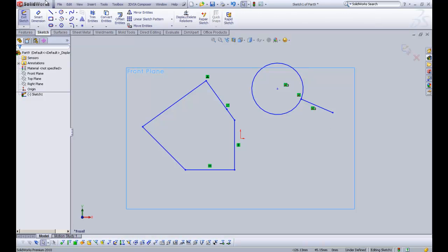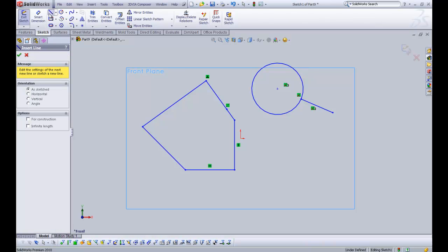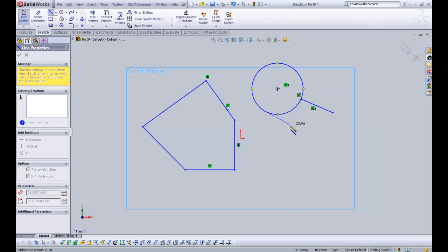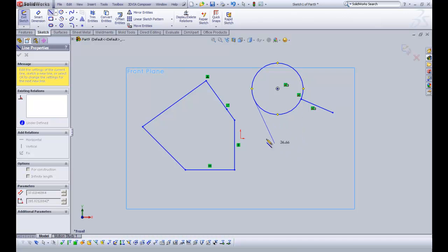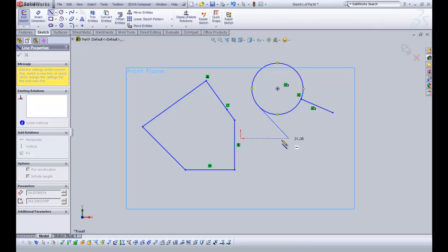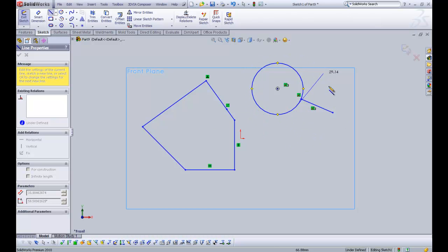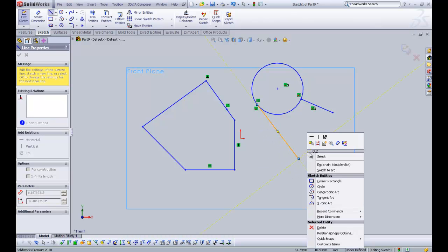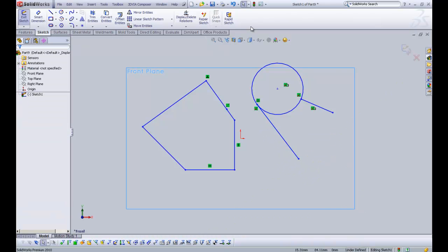And then I'm just going to click the line tool again. And then I'm going to just click on the circle. And if you pull out, you can see that the line is automatically creating a tangent relation. SOLIDWORKS is putting that in for me. So we can see that anywhere I click, it's going to make it tangent, which is brilliant.